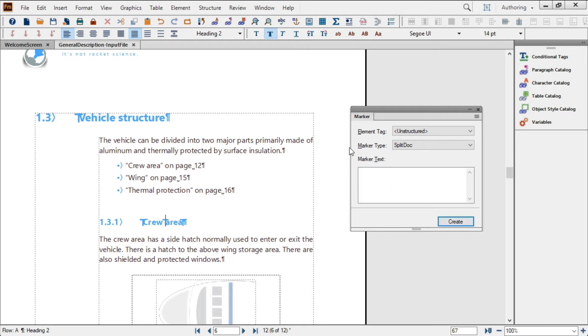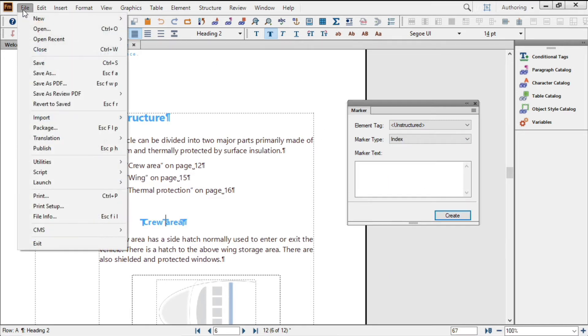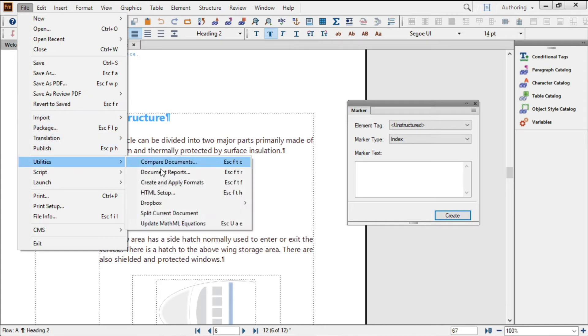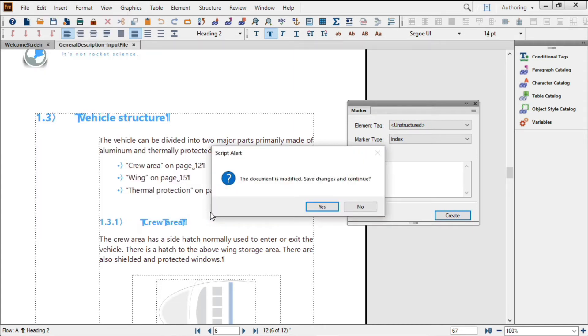To start the splitter process, go to File, Utilities, Split Current Document. Save the document.